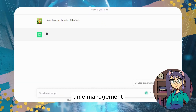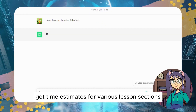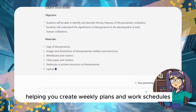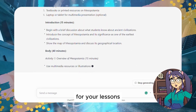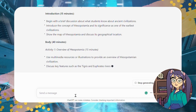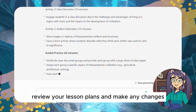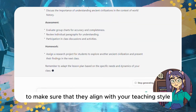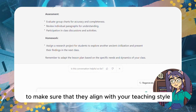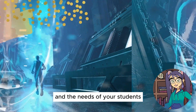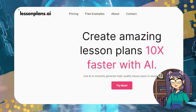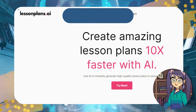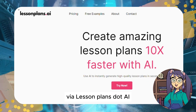ChatGPT also helps with time management by providing time estimates for various lesson sections, helping you create weekly plans and work schedules. Additionally, it offers proofreading and editing — review your lesson plans and make changes to ensure they align with your teaching style and the needs of your students.